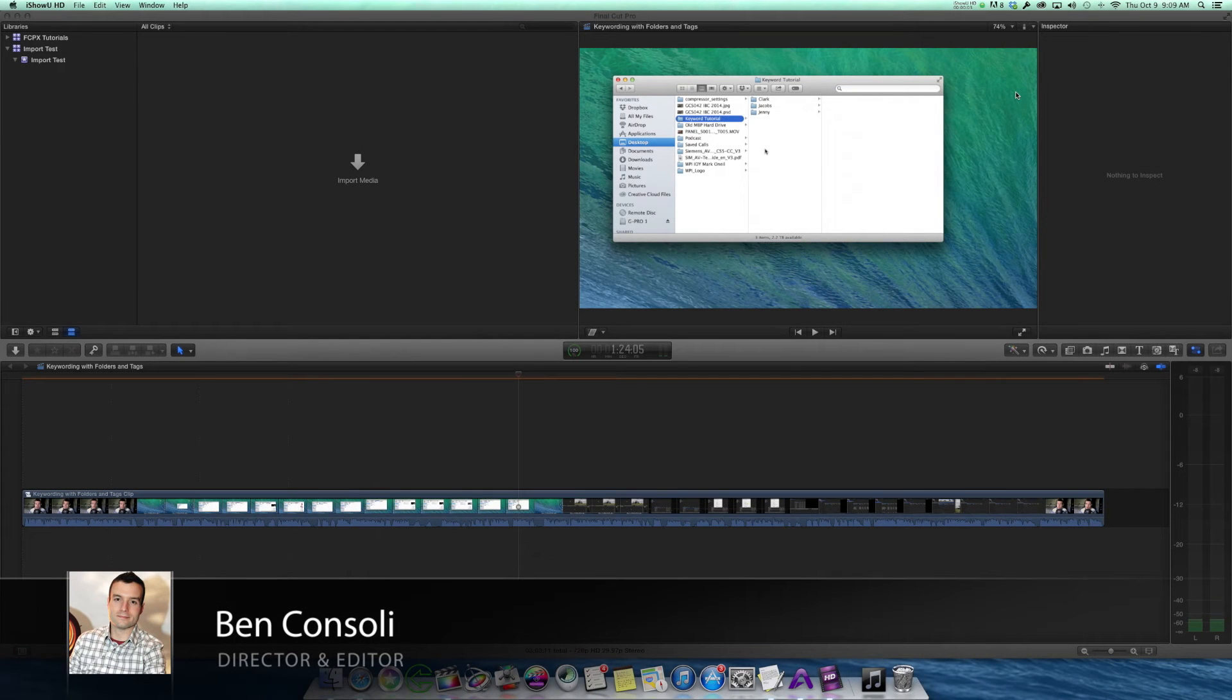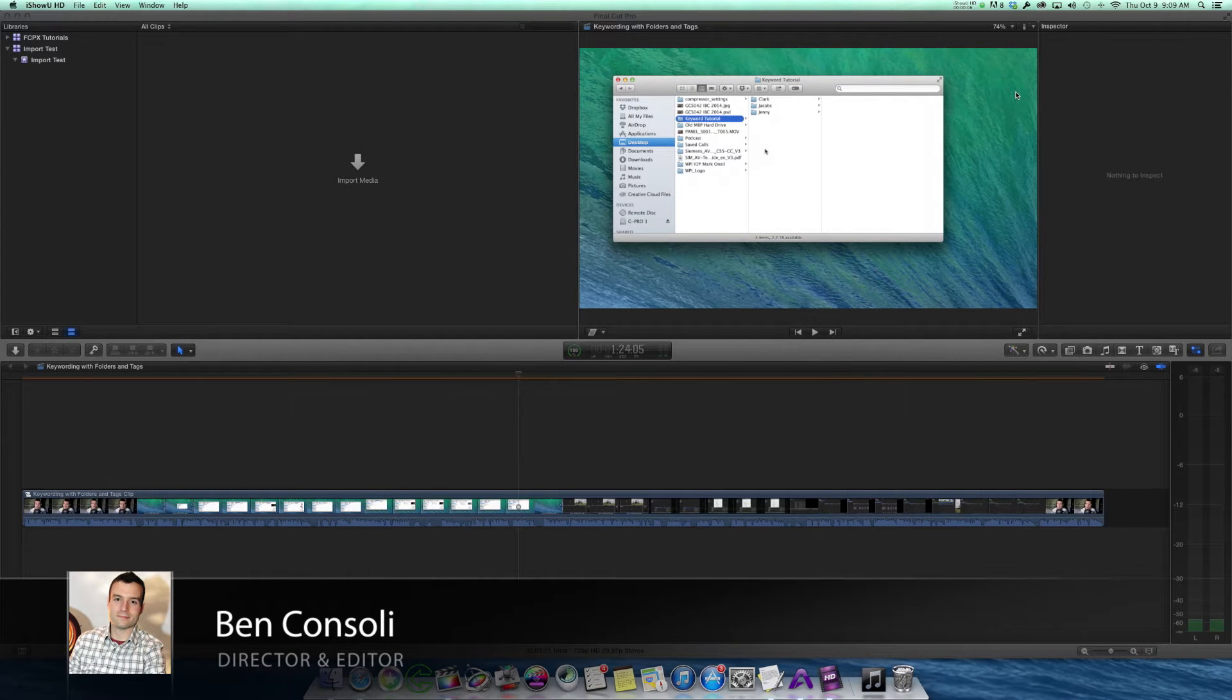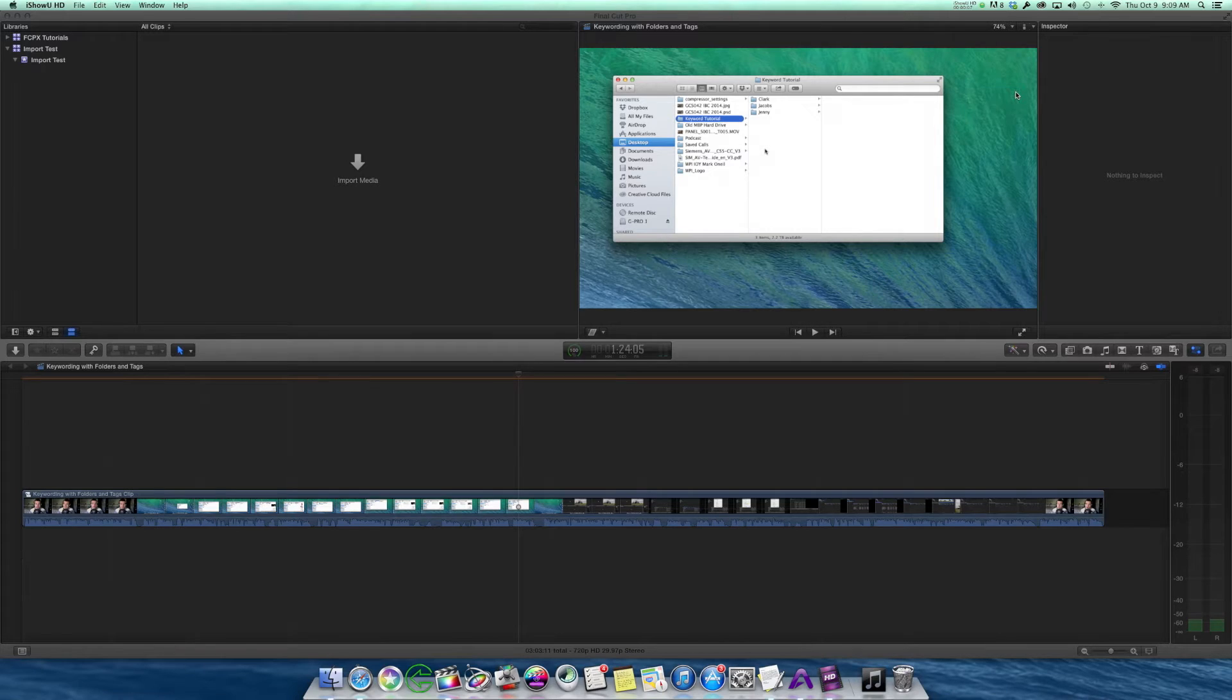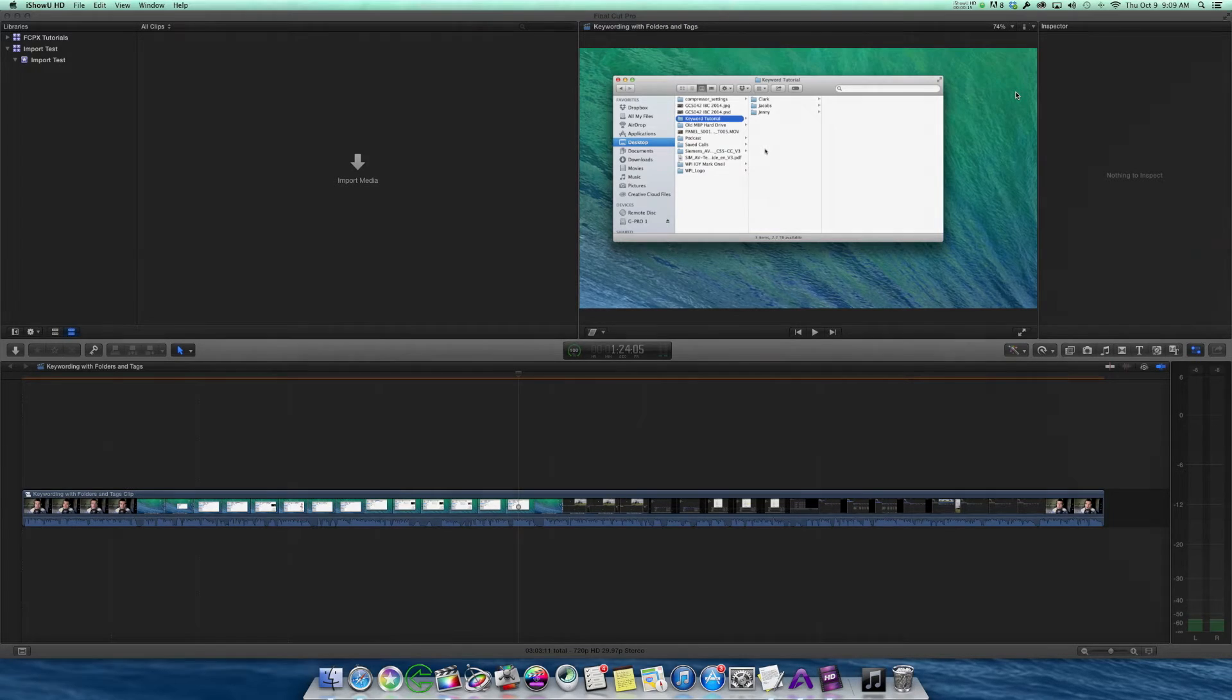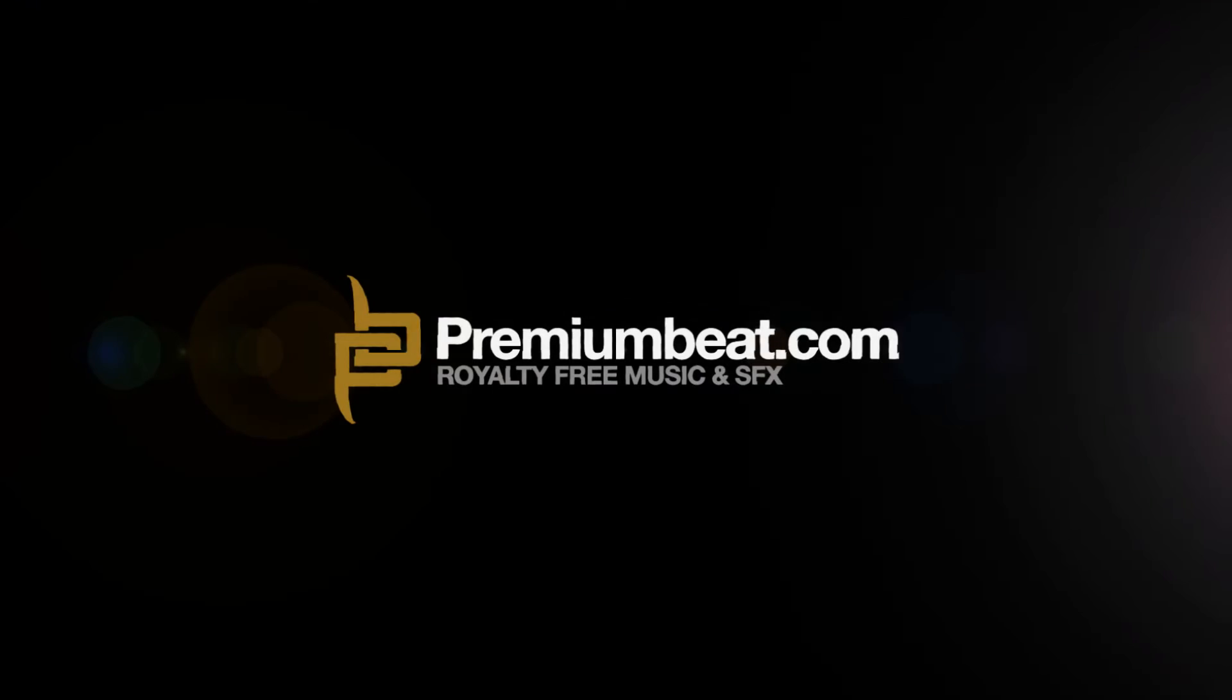Hey guys, this is Ben Consoli for PremiumBeat.com. I'm a commercial director, editor, and host of the Go Creative Show podcast, but today I'm going to teach you a little bit more about the new import options in Final Cut Pro 10.1.